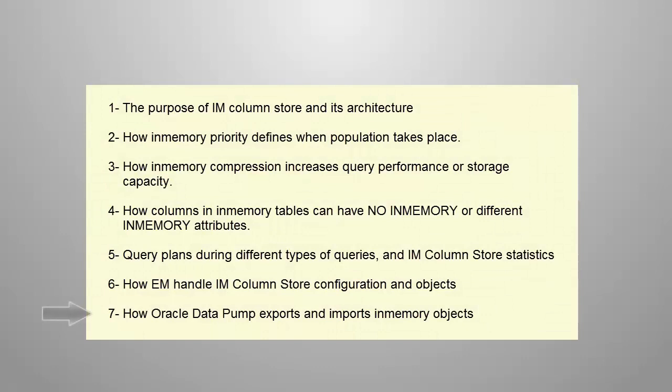This is the seventh demonstration of seven demos about in-memory column store, a new feature introduced in Oracle Database 12.1.0.2.